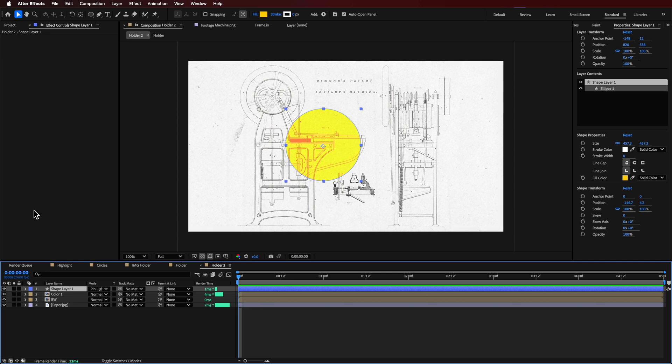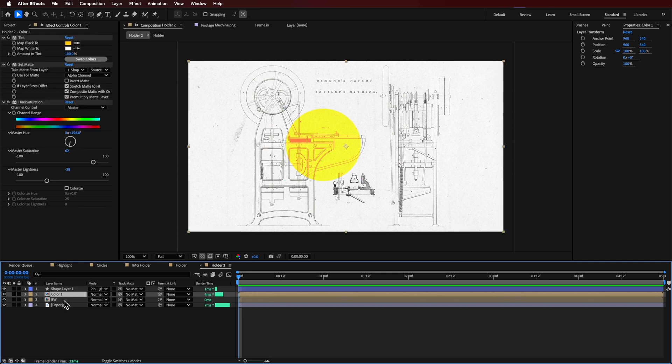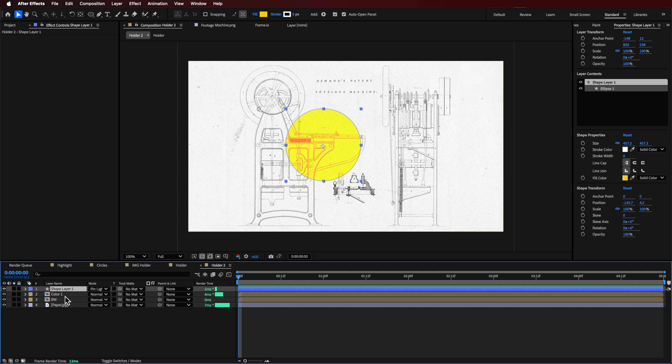Now what I want to also do to that is, before I move on and add some extra effects, I want to just change the background.